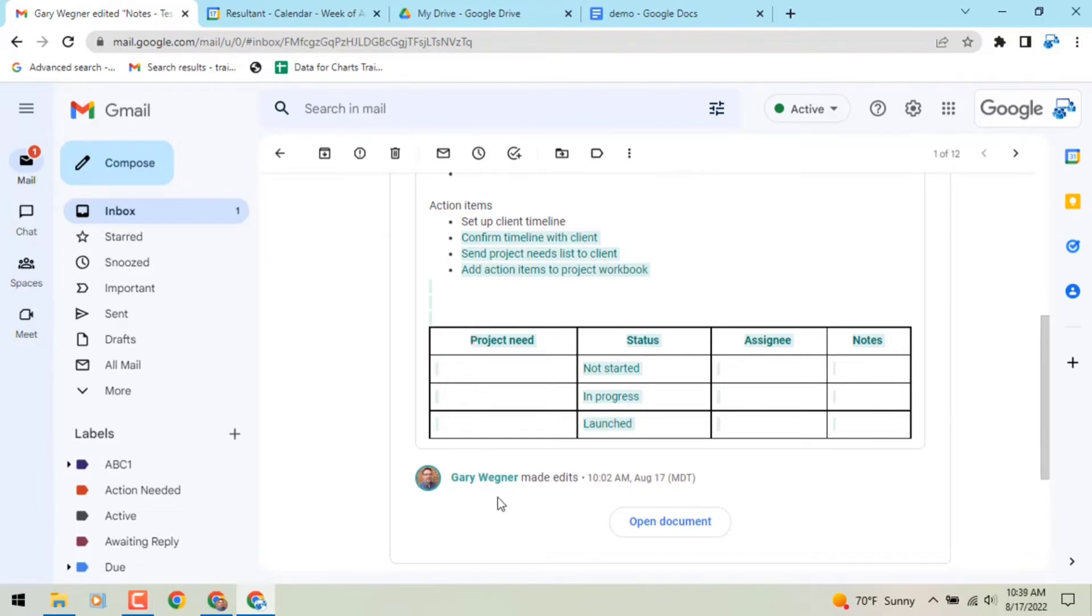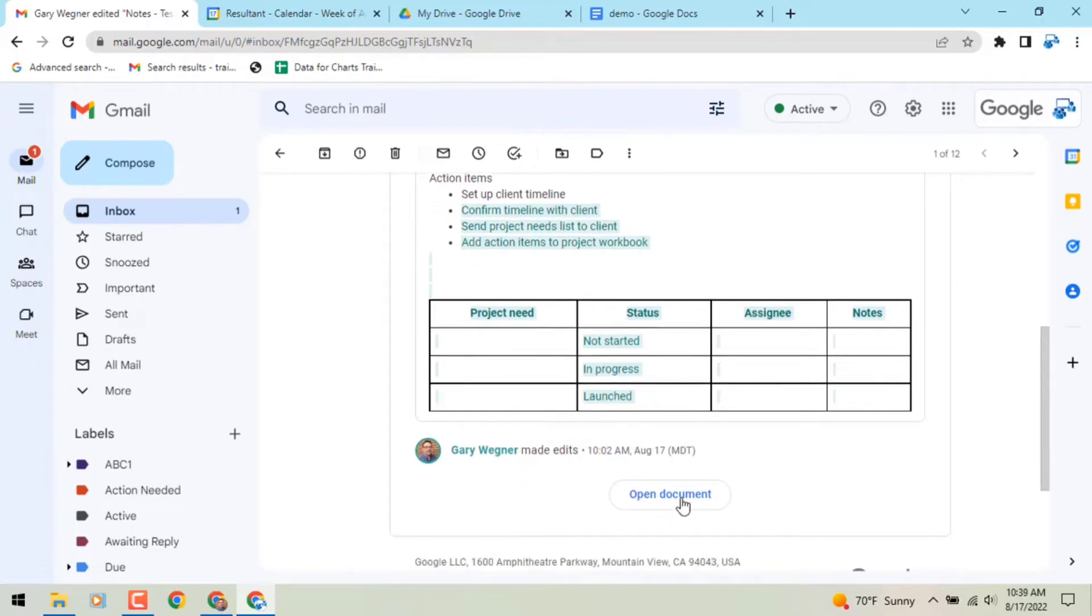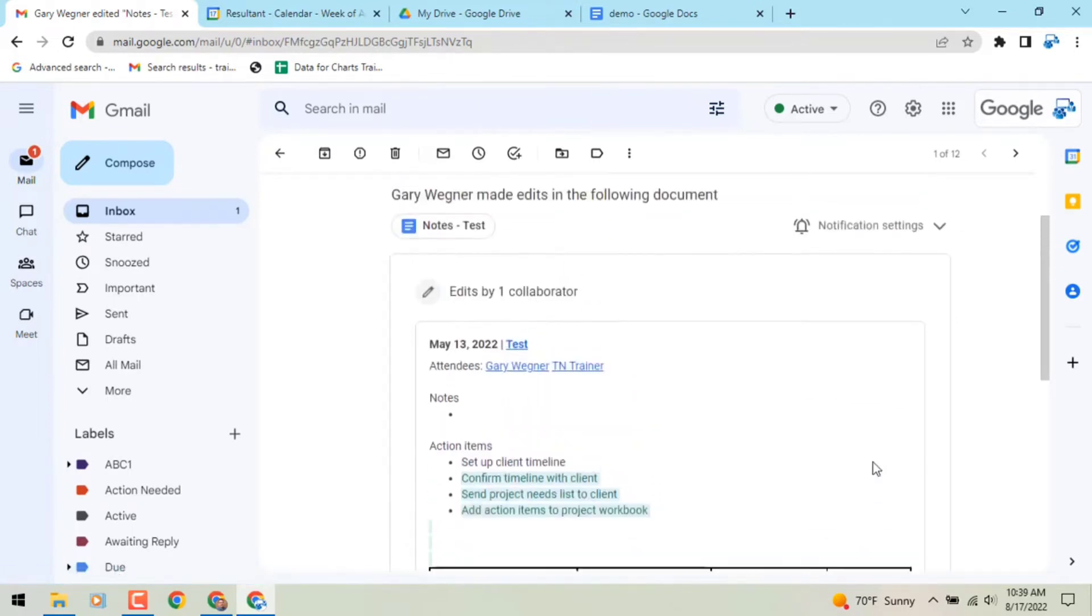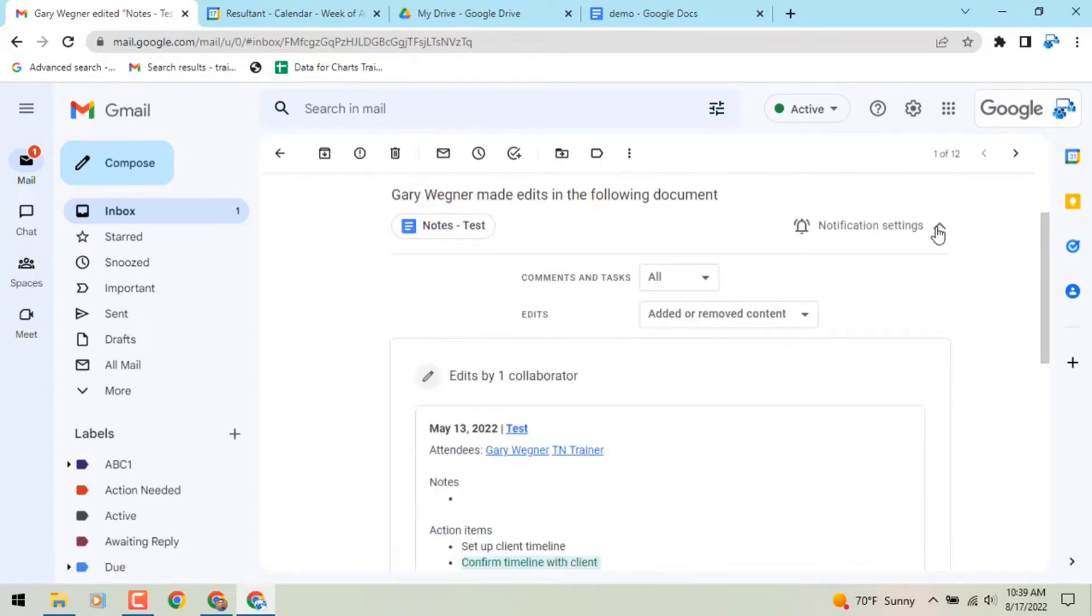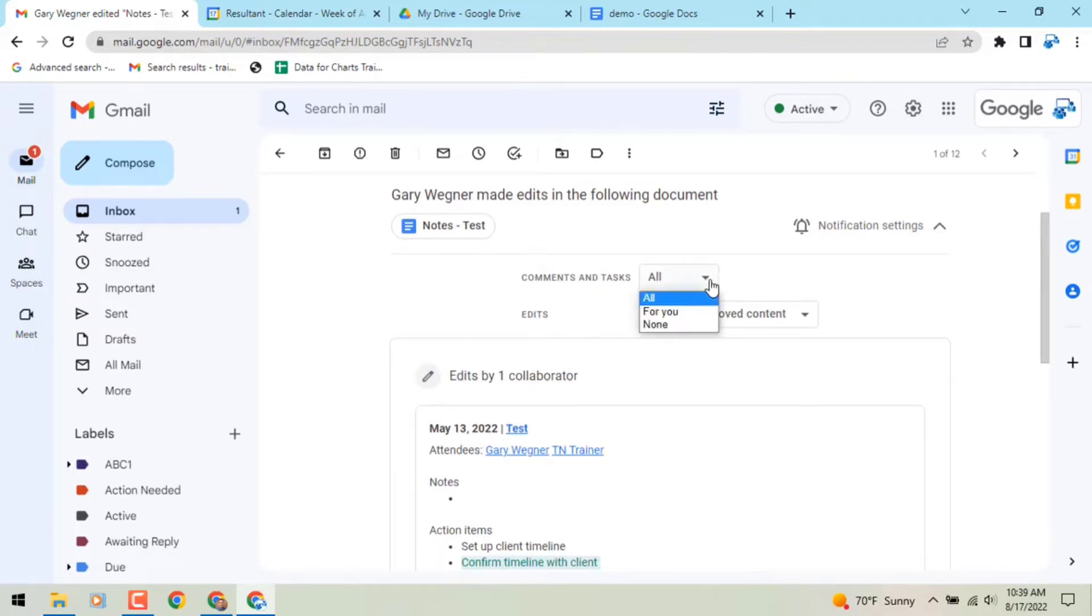Manage notifications for comments on your computer. Open a document, drawing, spreadsheet, or presentation. You can either go to Tools and then Notification settings, or in the top right corner of the file, click open comment history and then click notification settings.